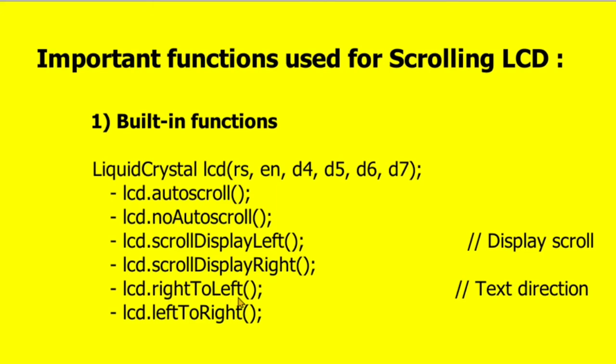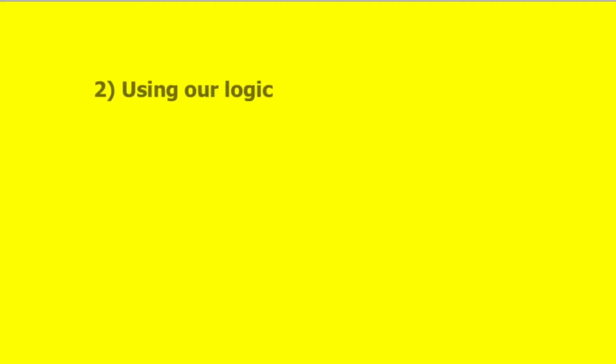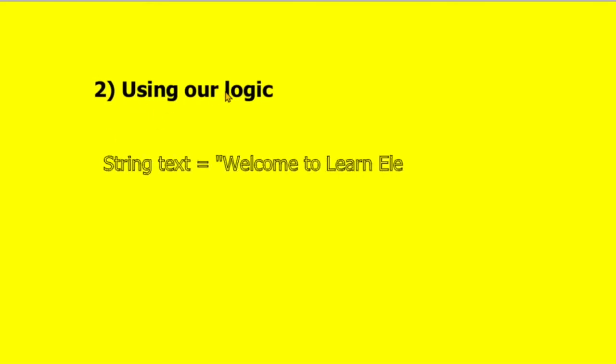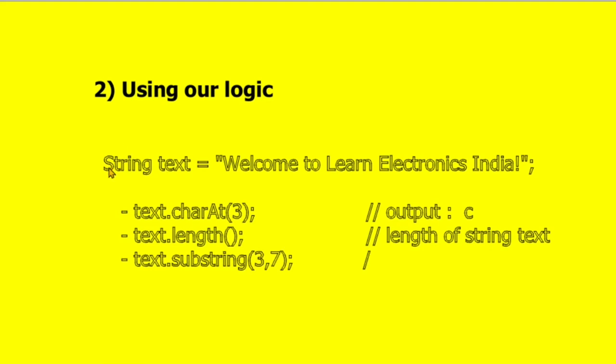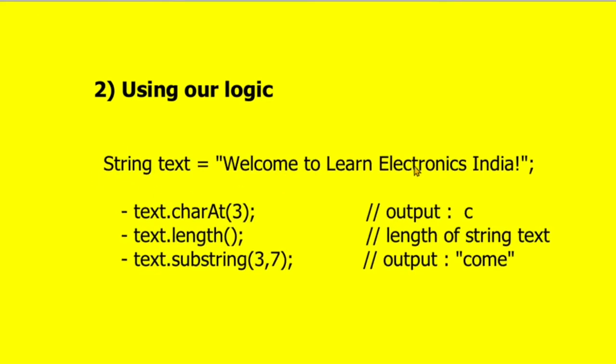When we have to move the text direction, there are two functions used for it. First one is rightToLeft and second one is leftToRight. In this case the text will move towards left from the right - there will be leftward movement. Now coming to our own logic, because we are going to use our own logic, not the built-in functions.